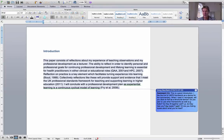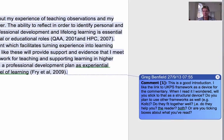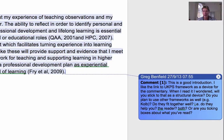This first comment is an example of both these ideas. I'm telling the author I like the way the paper's been introduced, but I'm also asking them to think about why they've presented the UKPSF as the main framework for the paper, and to think about whether that's the best one.